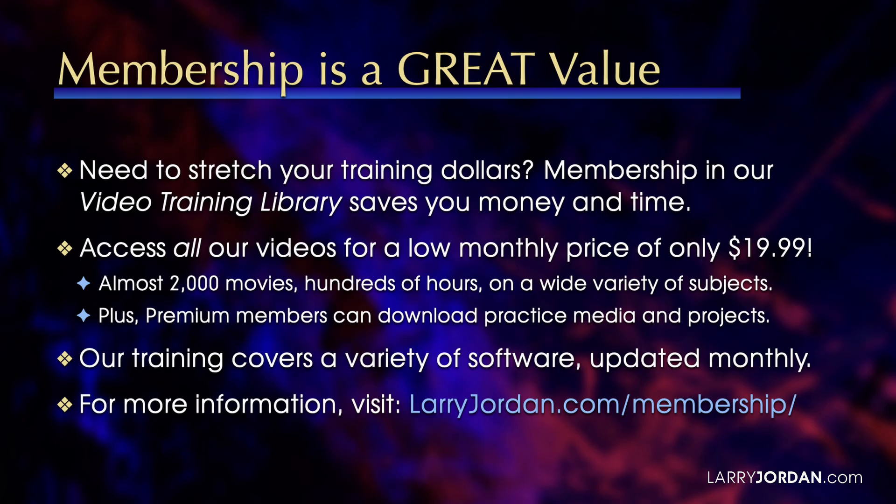For more information, visit LarryJordan.com/membership. And thanks.